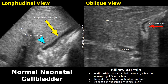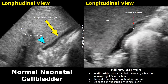In the ghost triad, we can see a small gallbladder with irregular or lobular contour and absence of a distinct echogenic mucosal layer. This gallbladder measures less than 1.9 centimeters. In some cases, the gallbladder is too small to be seen on ultrasound.